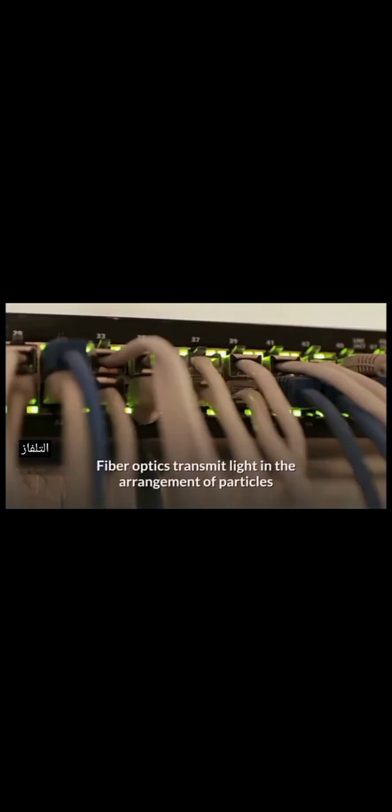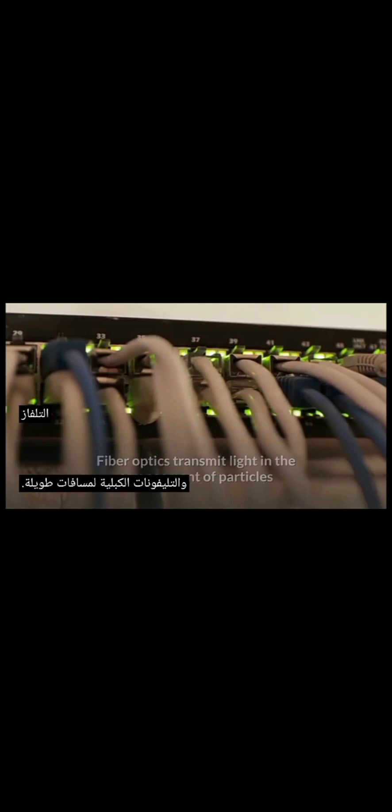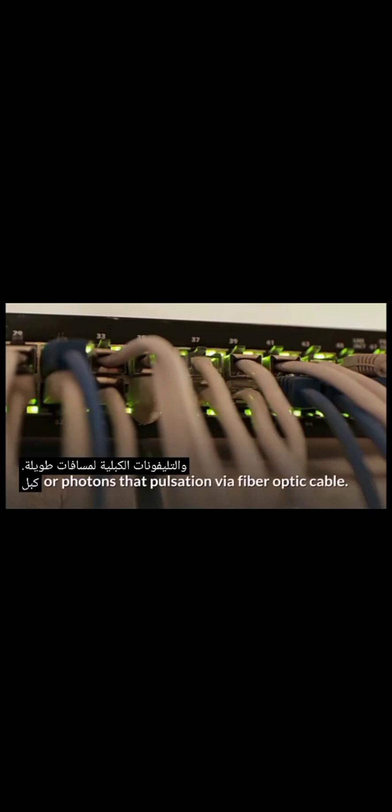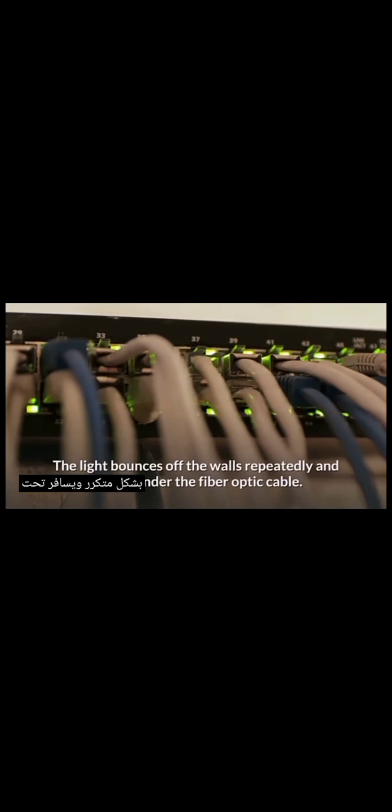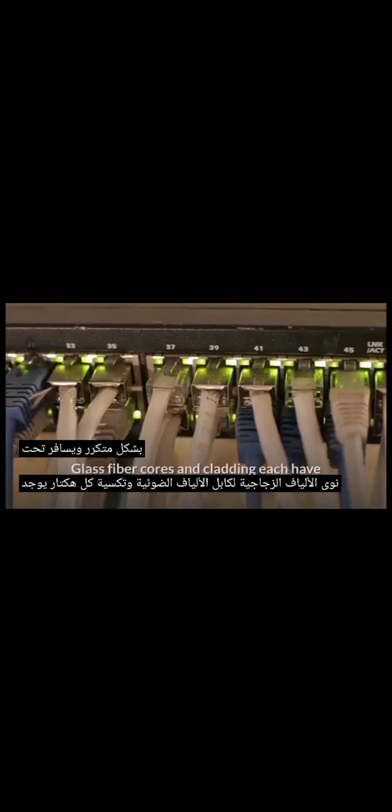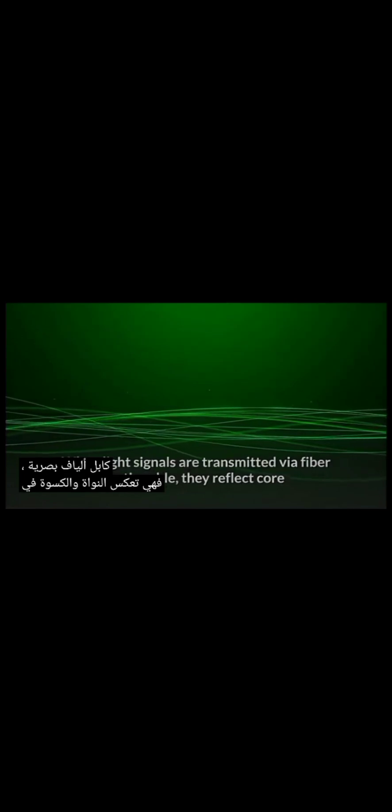How Fibre-Optics Works. Fibre-Optics transmit light in the arrangement of particles or photons that pulsate via fiber-optic cable. The light bounces off the walls repeatedly and travels under the fiber-optic cable. Glass fiber cores and cladding each have a separate reflex indicator that deflects incoming light from a particular angle.